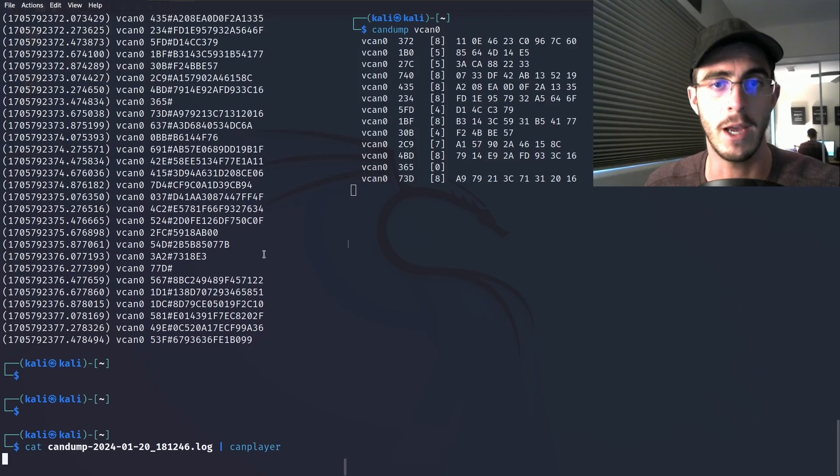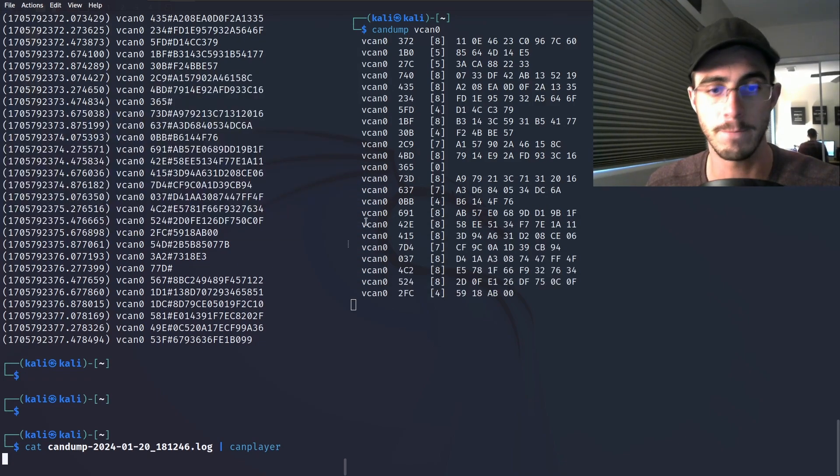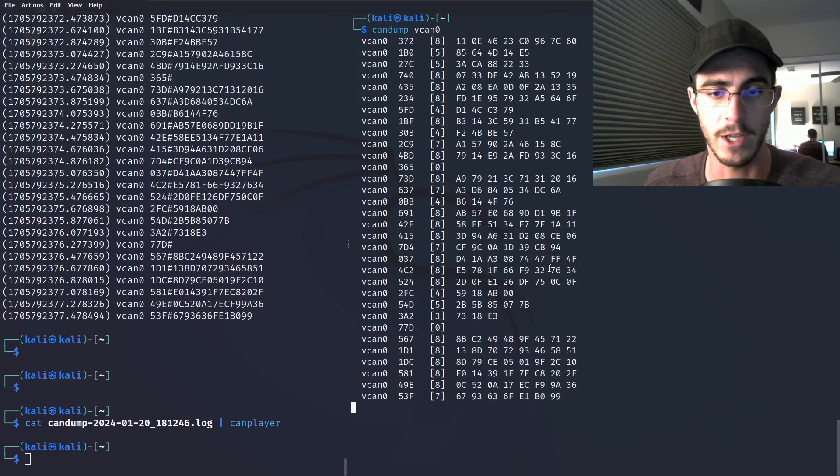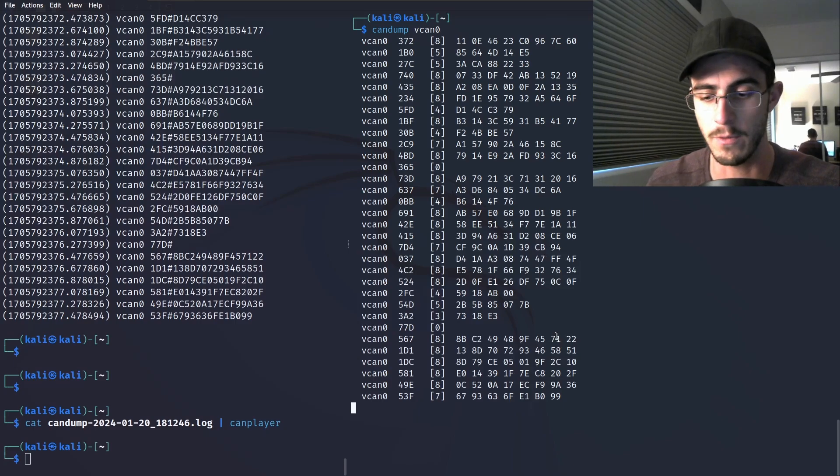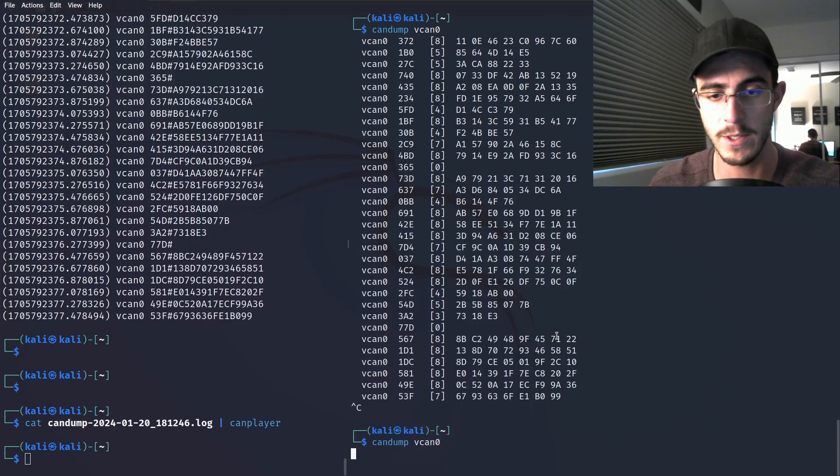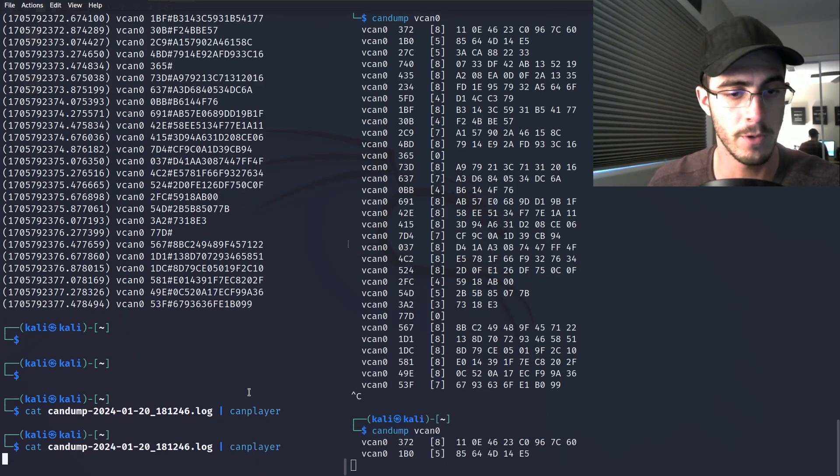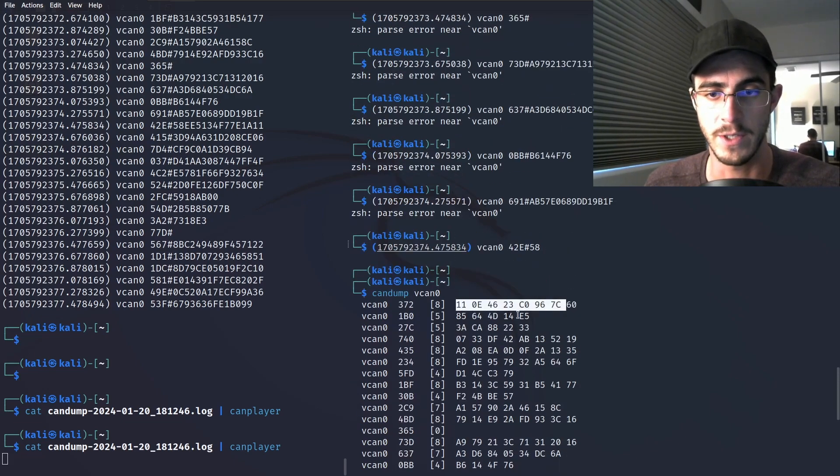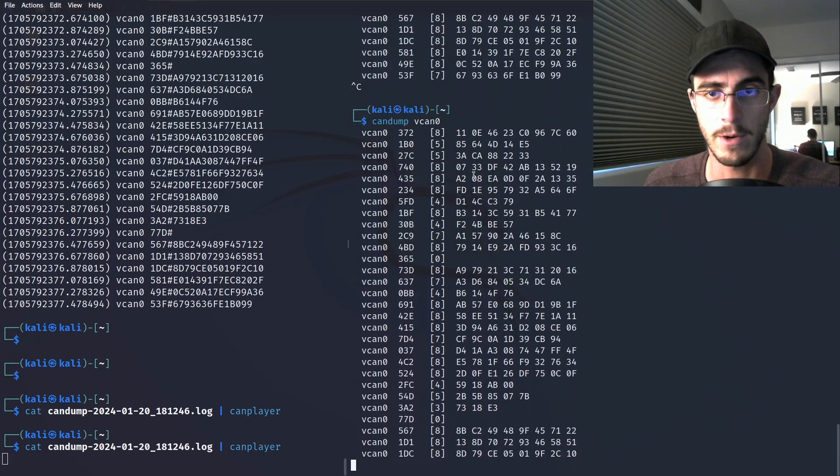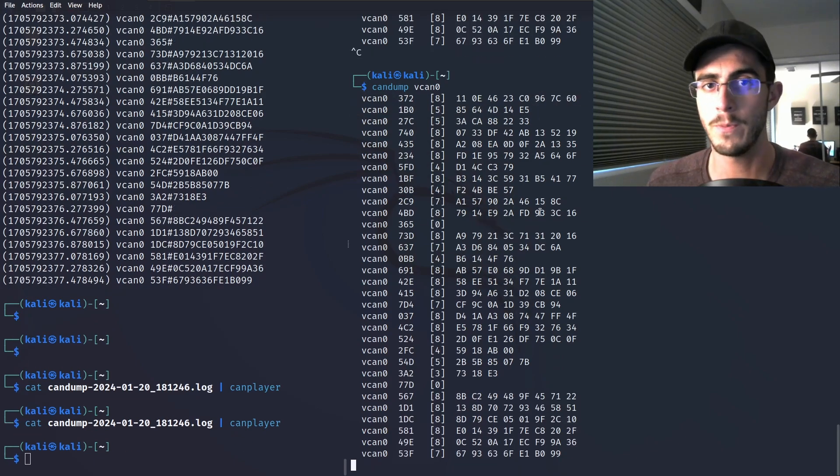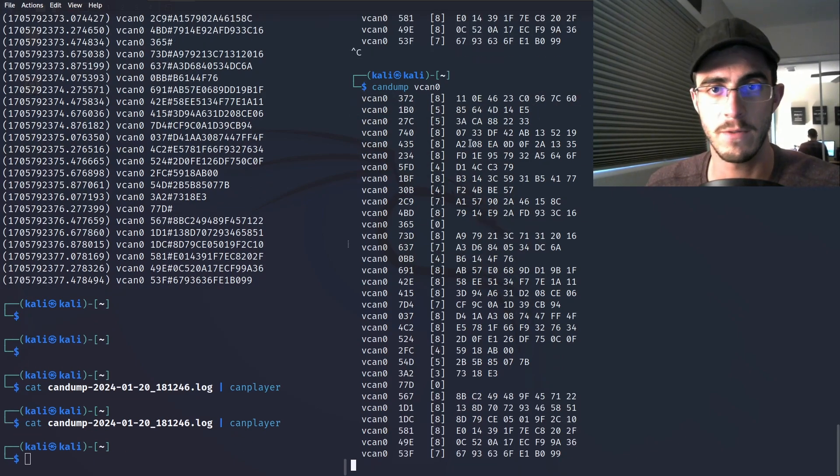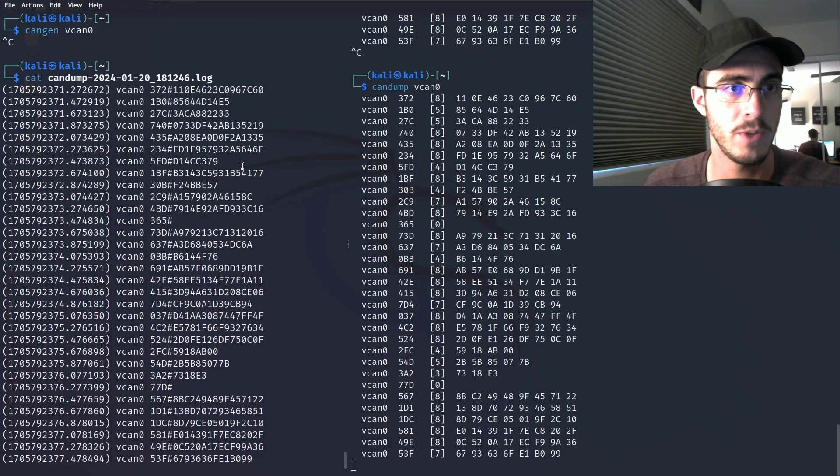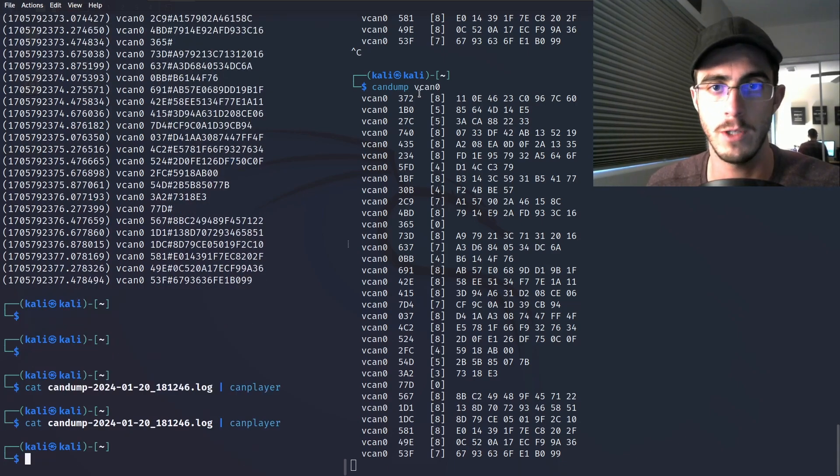We're now replaying this CAN log file. Just to prove that it's working, let's do it one more time. You can see that we started up here with 110E, and here we are again, 110E. We have a wide diversity of tools at our disposal with CAN utils, and we can use all of them virtually, which is really neat.